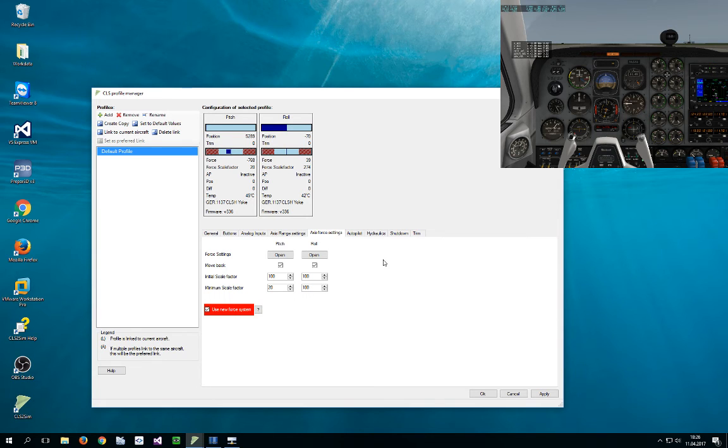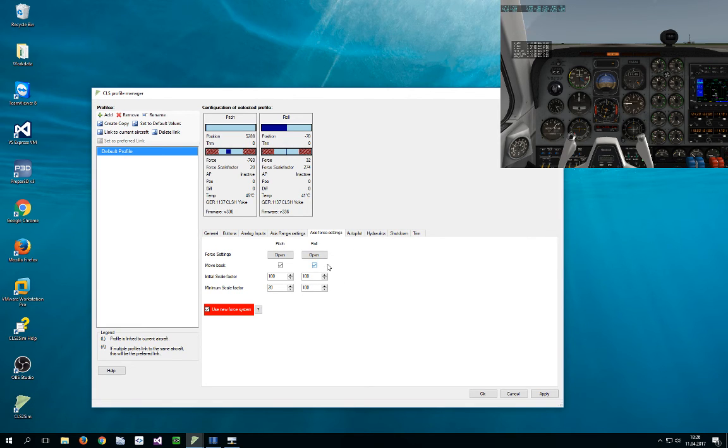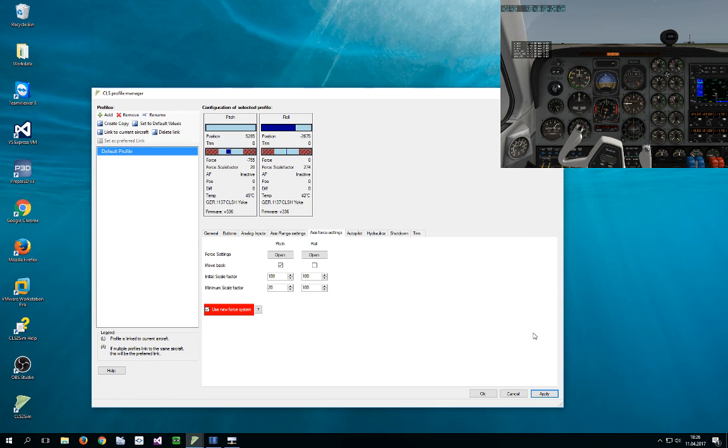A small thing to note is that move back defines if the yoke or if the axis should try to move to the middle position or the position defined by trim or not, in which case it's just passive and staying where it is.